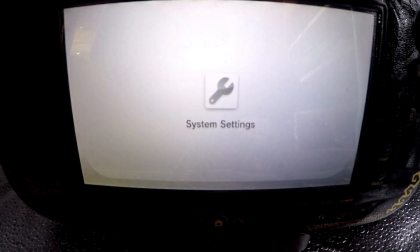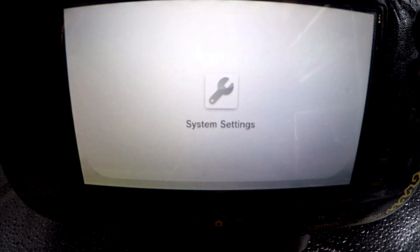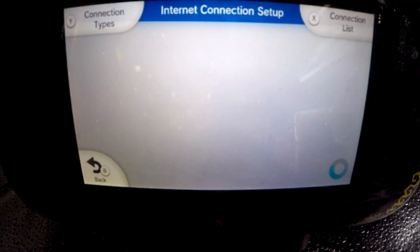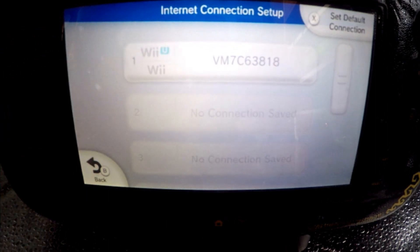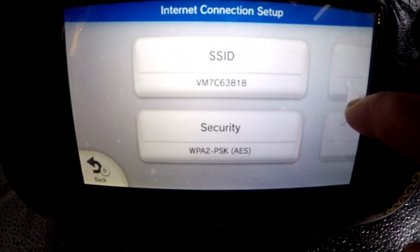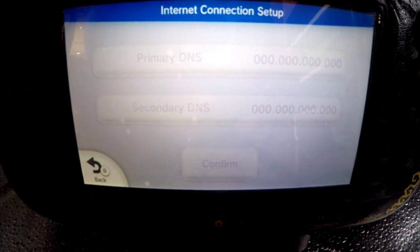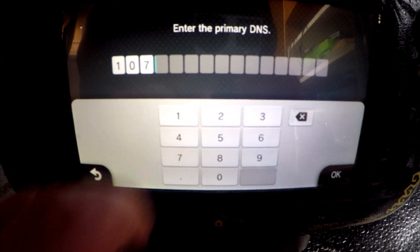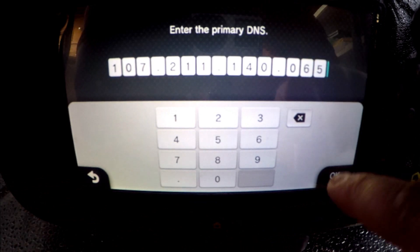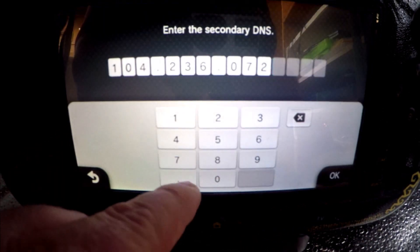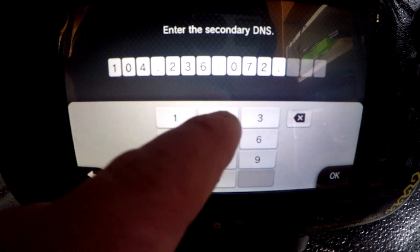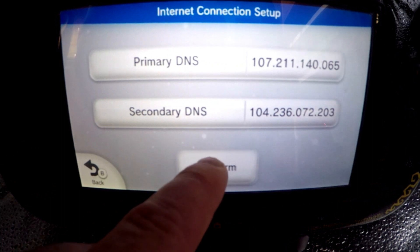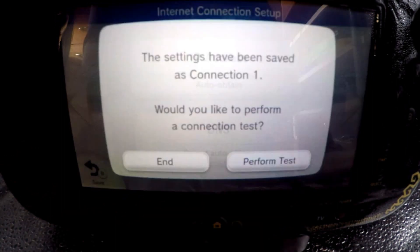Assuming you're already connected to the internet, the first thing we want to do is block future updates. This is easily achieved by going to settings, internet, connect to the internet, connection list, then select your live connection and change settings. Scroll right to DNS and change it to do not auto obtain and enter the following. For the primary DNS type 107.211.140.065 and 104.236.072.230 for the secondary DNS. Then OK and confirm followed by save and perform test.